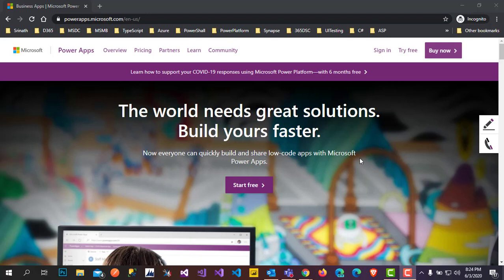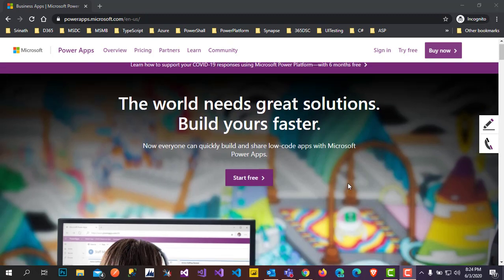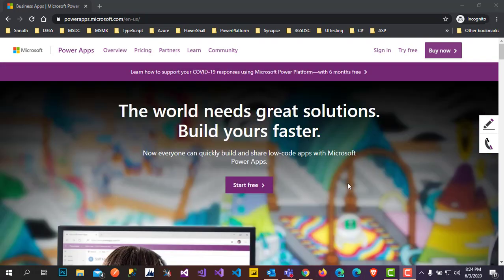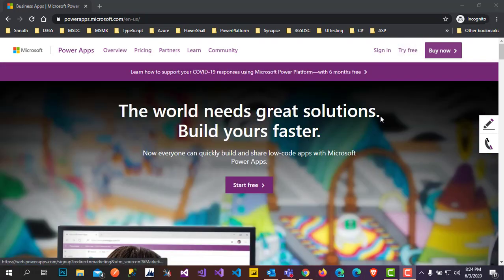Hello everyone. Today we will learn how to set up PowerApps for both individuals and organizations. For that we need to go to powerapps.microsoft.com. There you will get this website to set up PowerApps. We can see here 'Try Free' and 'Start Free'.